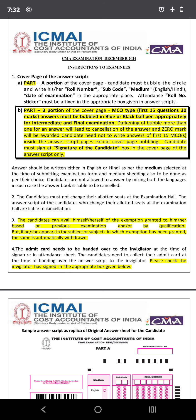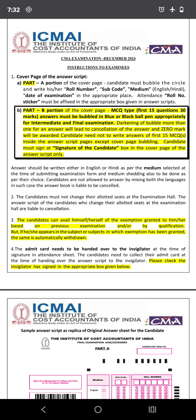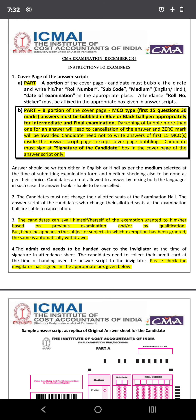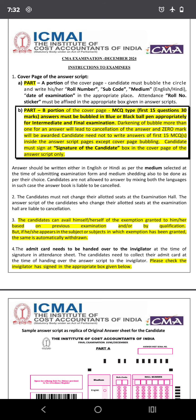From now on, the cover page has two parts: Part A and Part B. In Part A, you will write your roll number, subject code, medium, date of examination, and attach your roll number sticker. Part B is the remarkable change — MCQ type, the first 15 questions worth 30 marks.